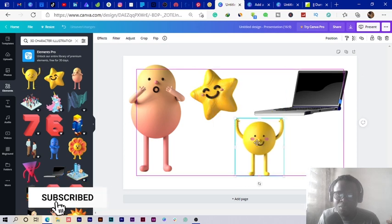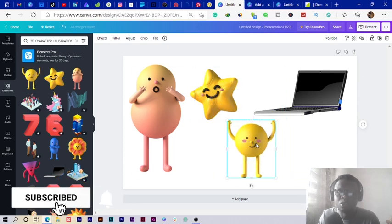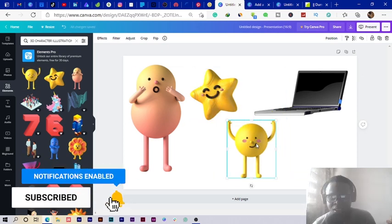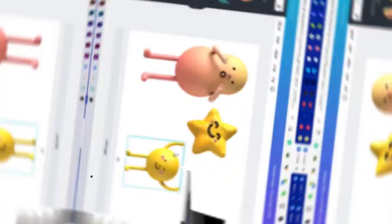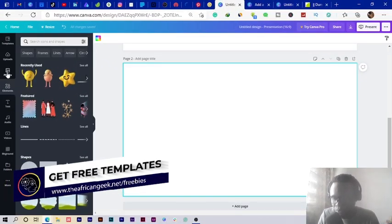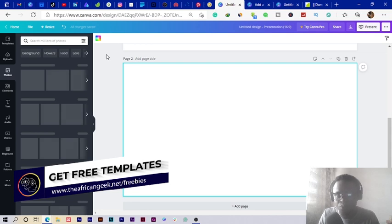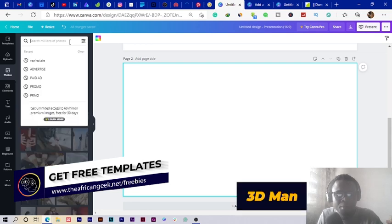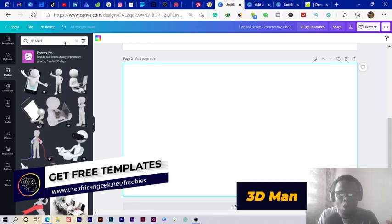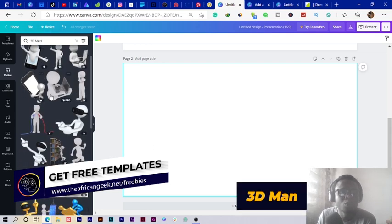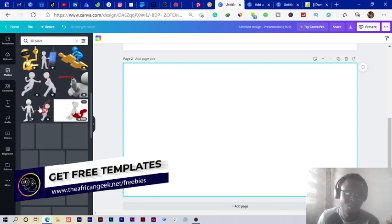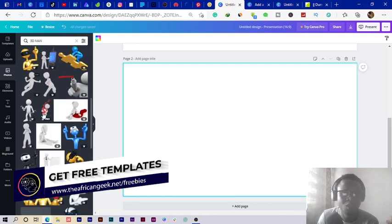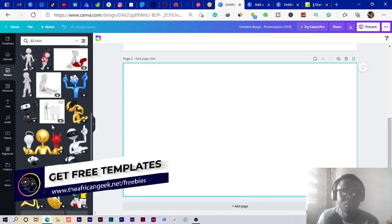With the second one, all you need to do is go into the Photos and search for 3D man. Once you search for it, you see we have this cool looking 3D character over here. You can use it, but...